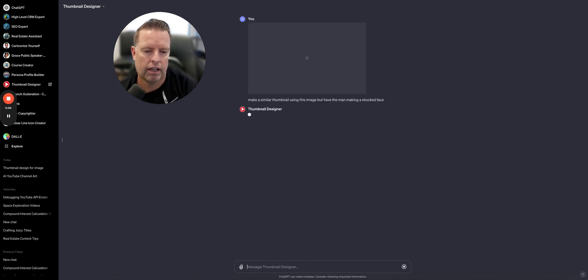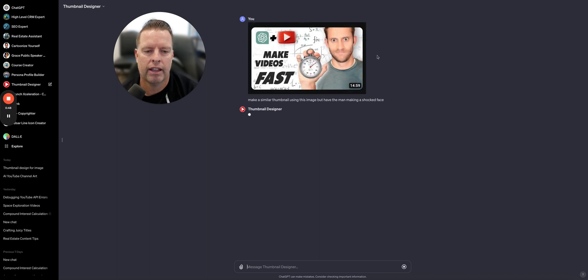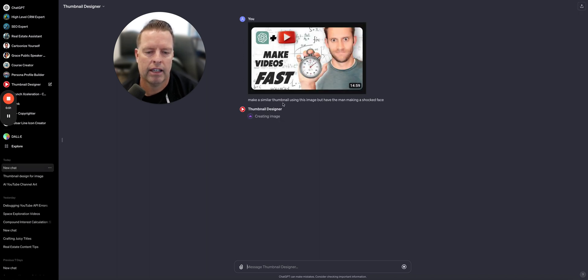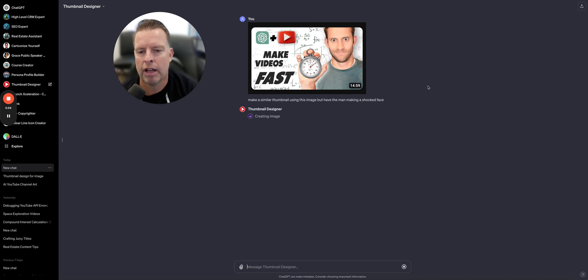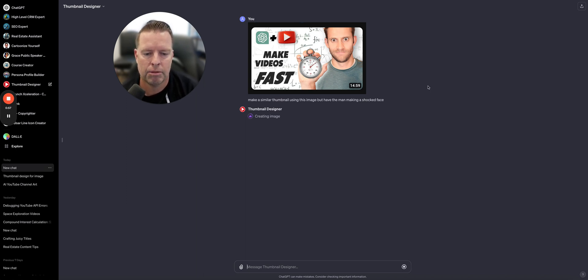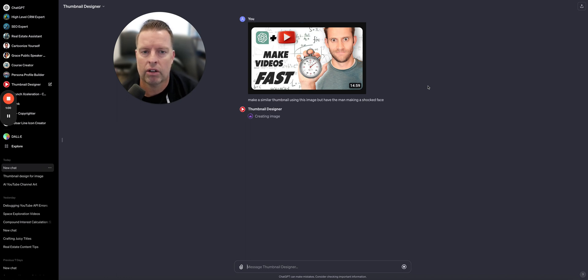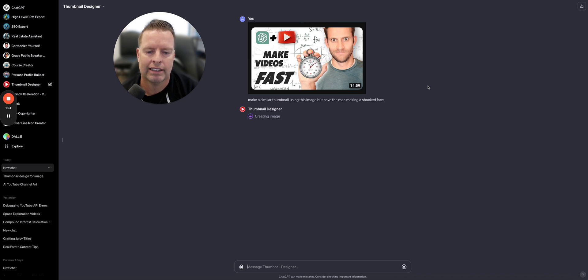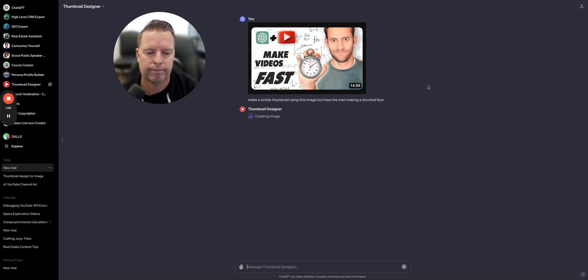So I'm uploading this image right here and I'm saying make a similar thumbnail using this image but have a shocked face. Let's see what this custom GPT will do. It's called the thumbnail designer and it is so fast and easy to use you can really make thumbnails super quick.